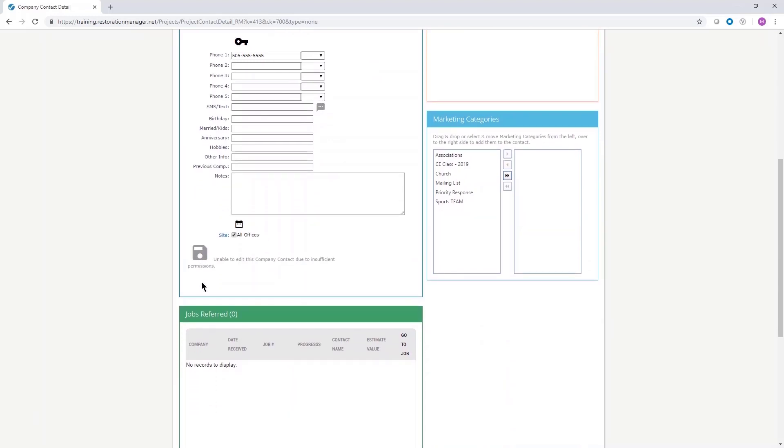That's how to search for, create, and save companies and contacts in Restoration Manager.